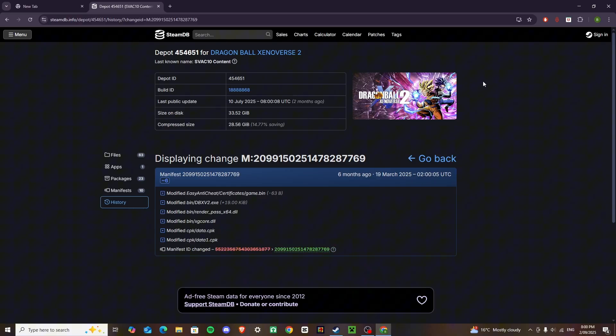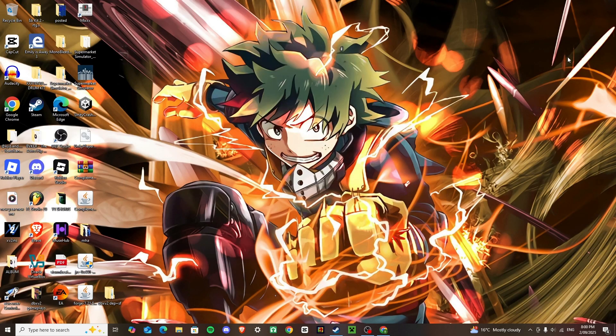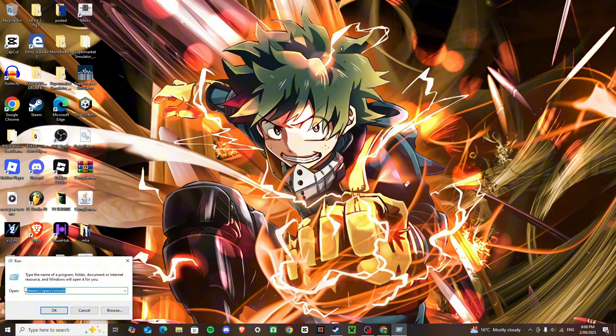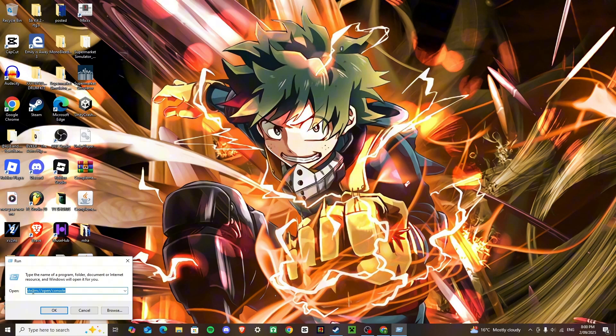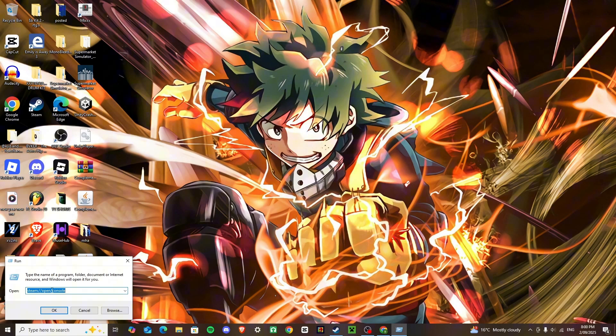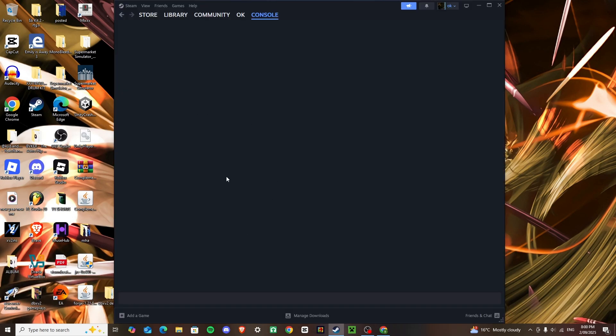I want you to do me a favor, click the Windows and the R key, and this should pop up on the bottom, and I want you to type in this, copy and paste this, press OK, and it should open the console.